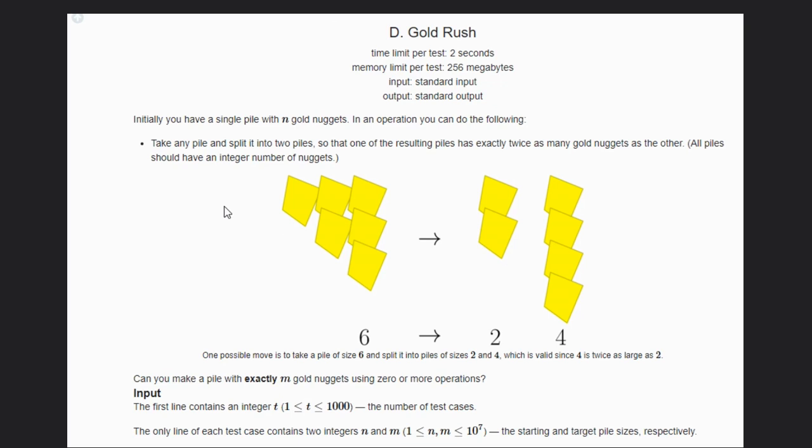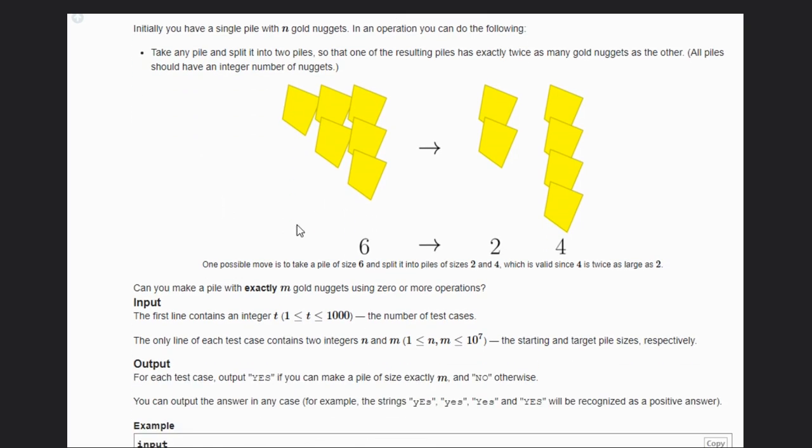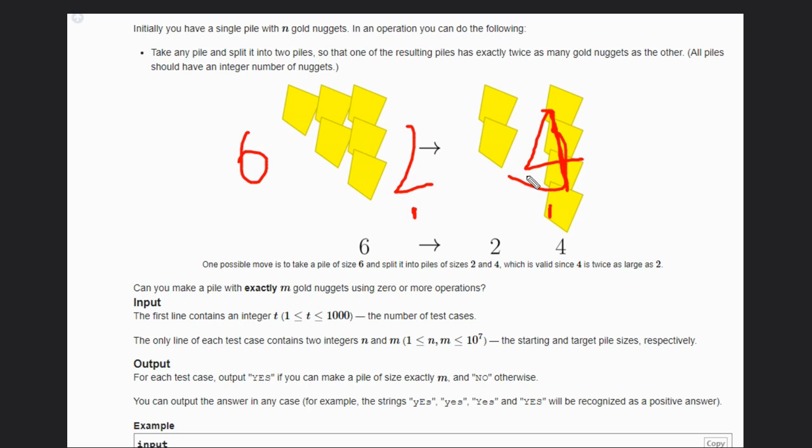Let's take this example. If we have 6, then we can split as 2 and 4, because this should be twice as this. That is the mandatory condition.